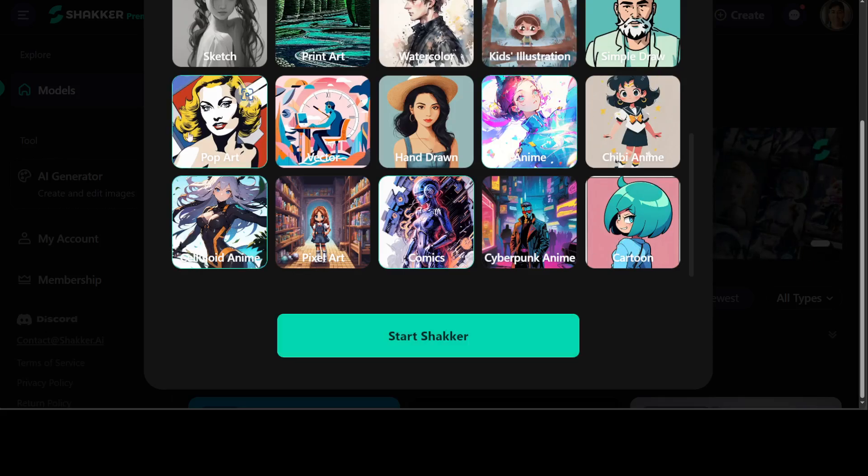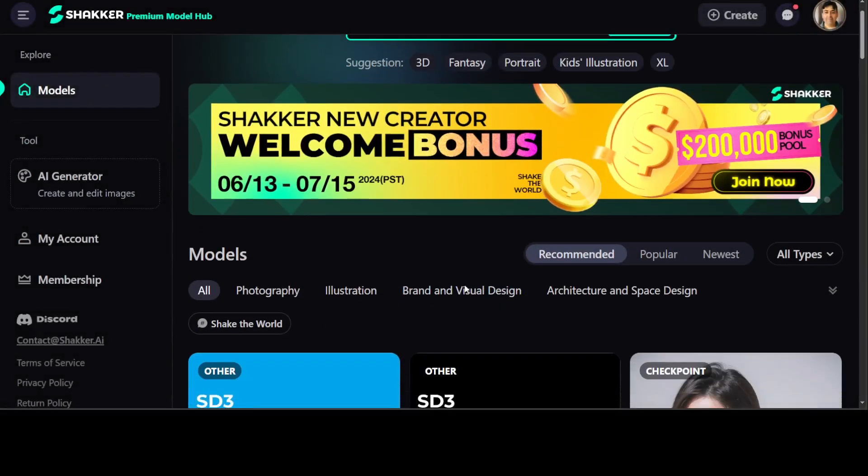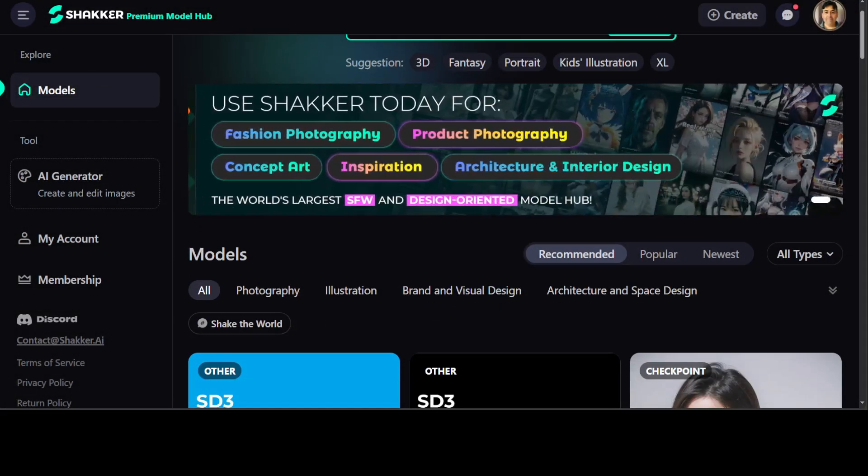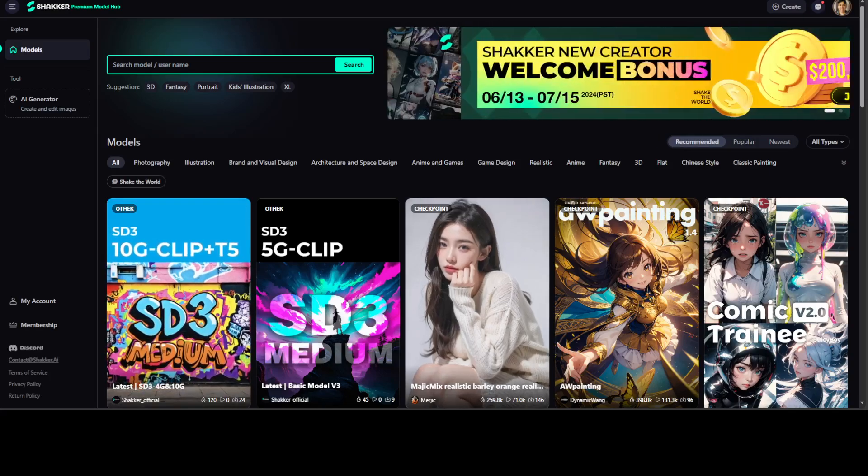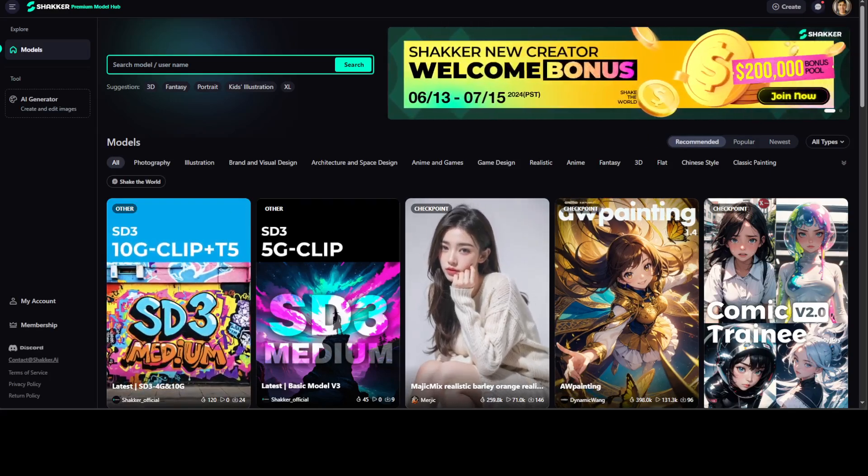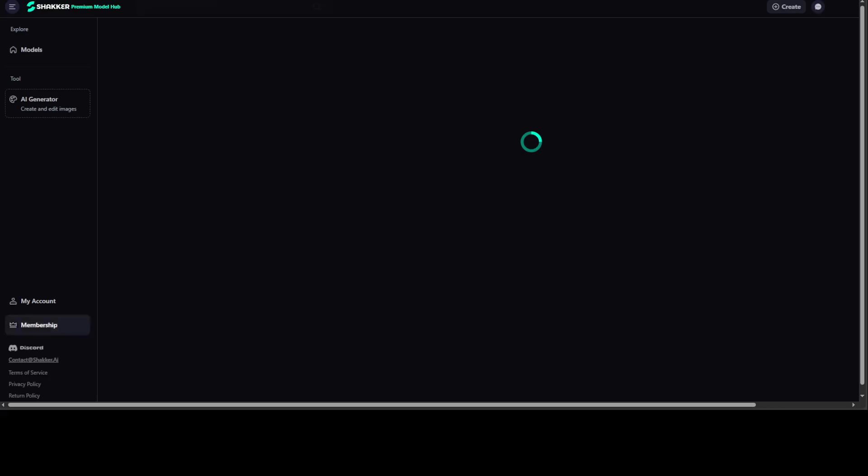And one more. Okay, let's do Art Shaker. Okay, so Shaker has started. Let me adjust it to the screen.